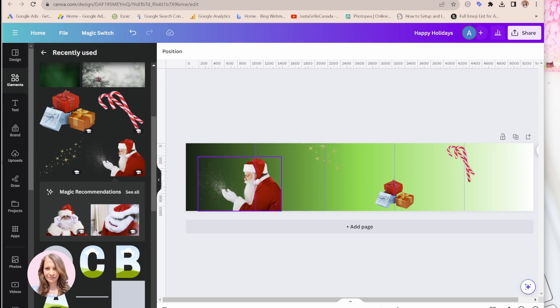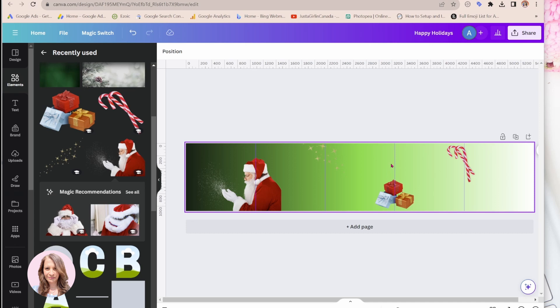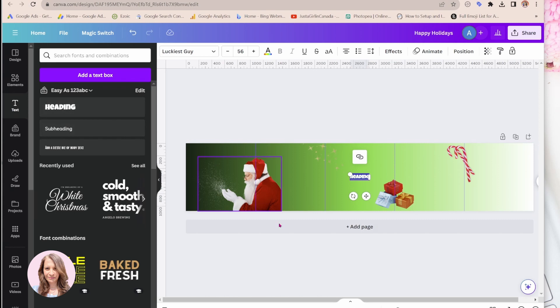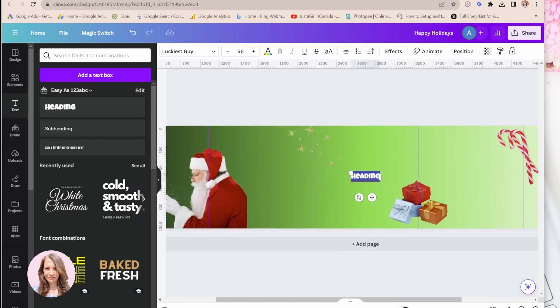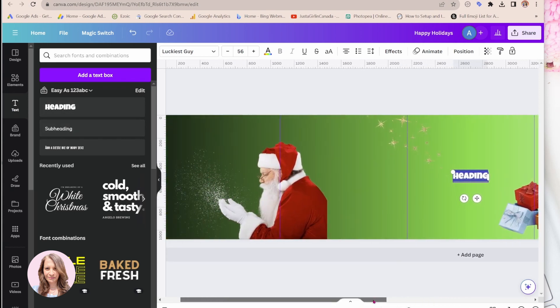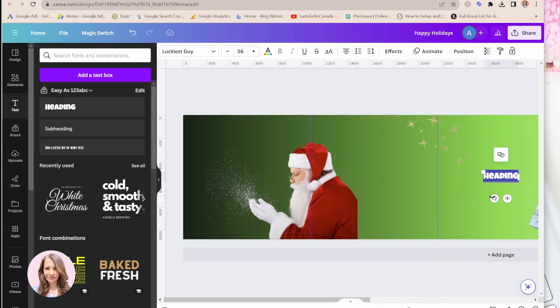Okay, so now that we are done with our background, what we're going to do is we are going to add some text. So I'm going to come in here, I'm going to add a heading, going to make this a little bit bigger so that we can actually see what we're doing. Now remember, this is just an example.